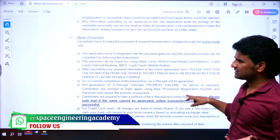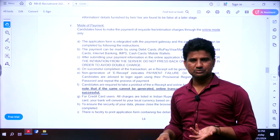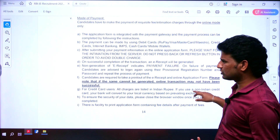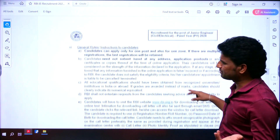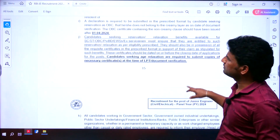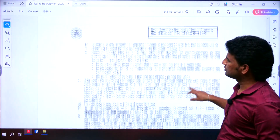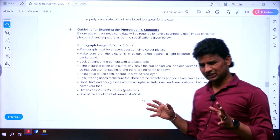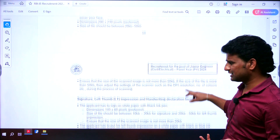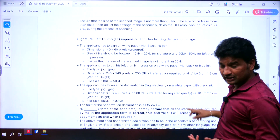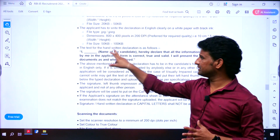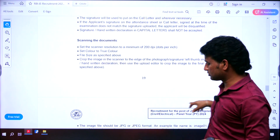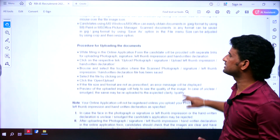I will try to share this PDF in our Telegram channel Space Engineering Academy — the Telegram link is also available in the description. Payment can be made online via credit card, debit card, or UPI. You need to upload a photograph, signature, and thumb impression. A handwriting declaration is also required in the format mentioned in the notification. Scanning documents must be in the specified resolution — go through these details and try to have the correct formats.